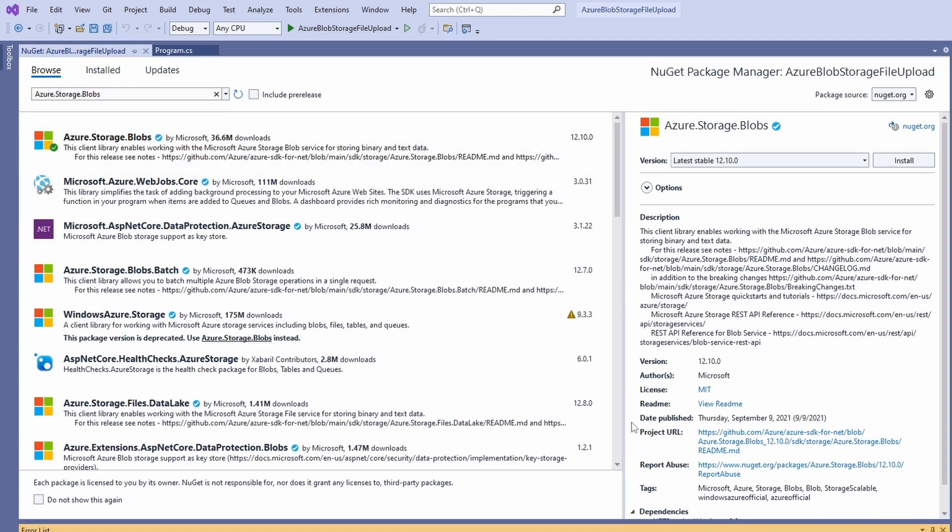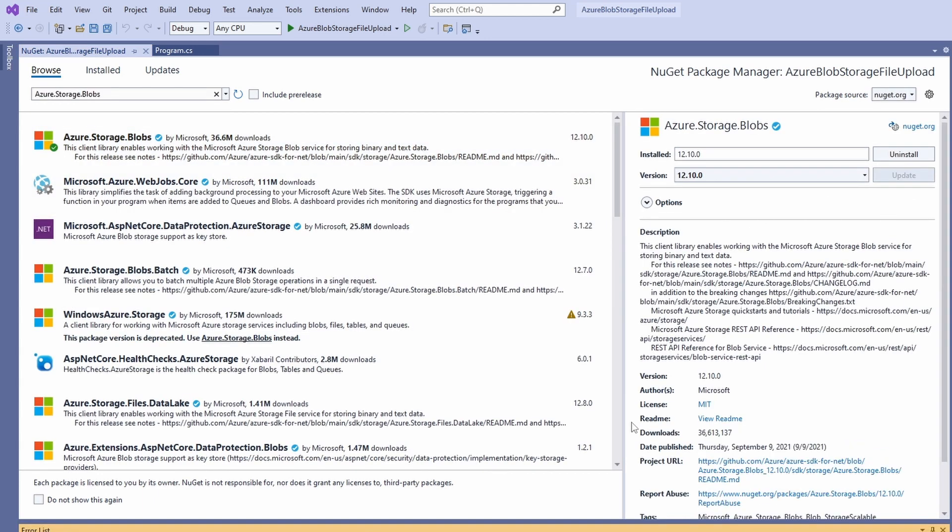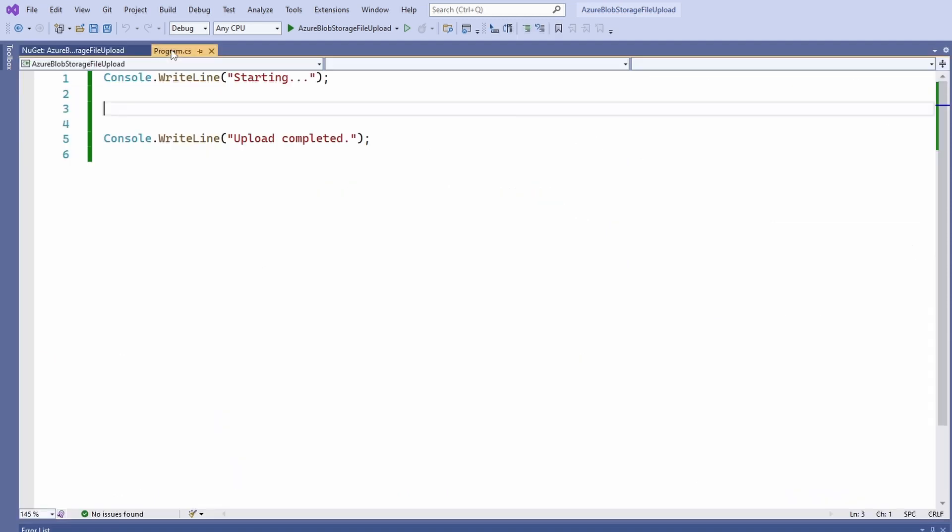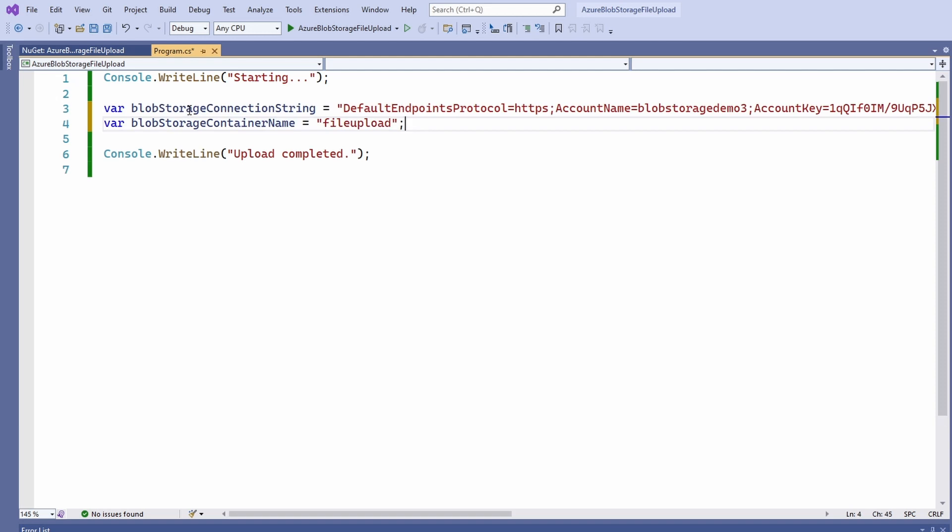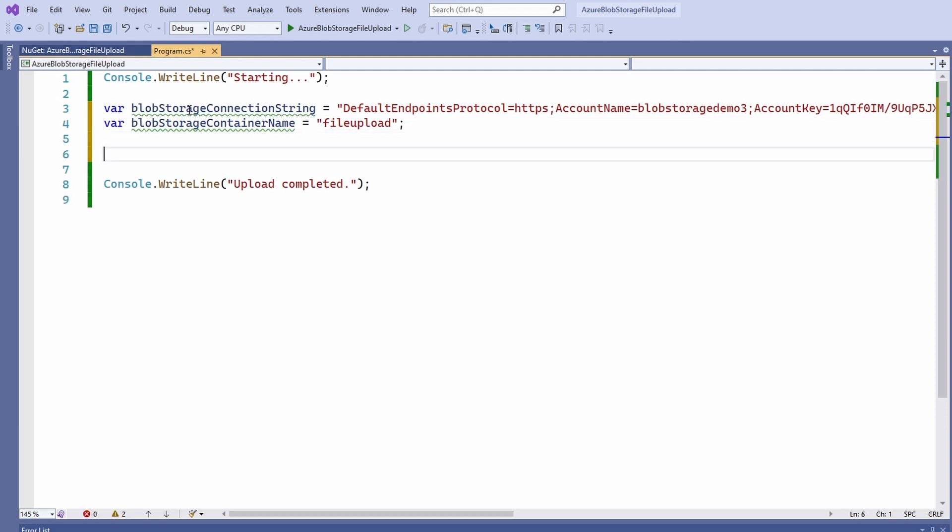After the installation is completed, we open the program.cs again and define two variables. First, we create a blob storage connection string variable and insert the connection string we copied from the Azure portal. Second, we create a blob storage container name variable and assign the container's name, in our case File Upload.